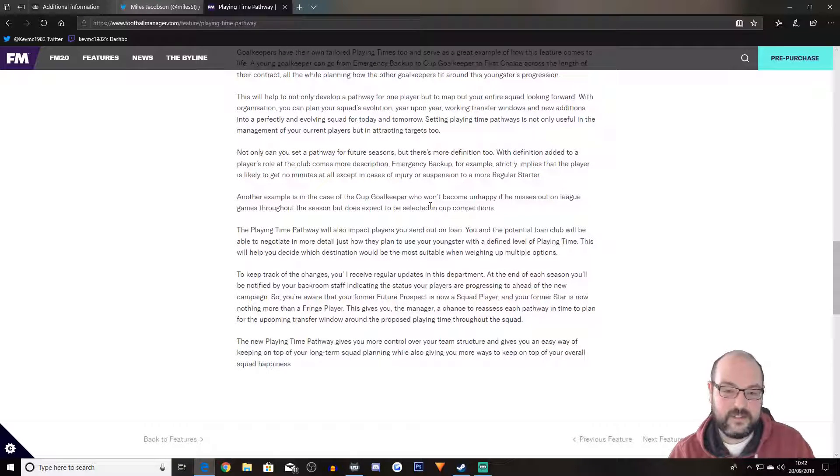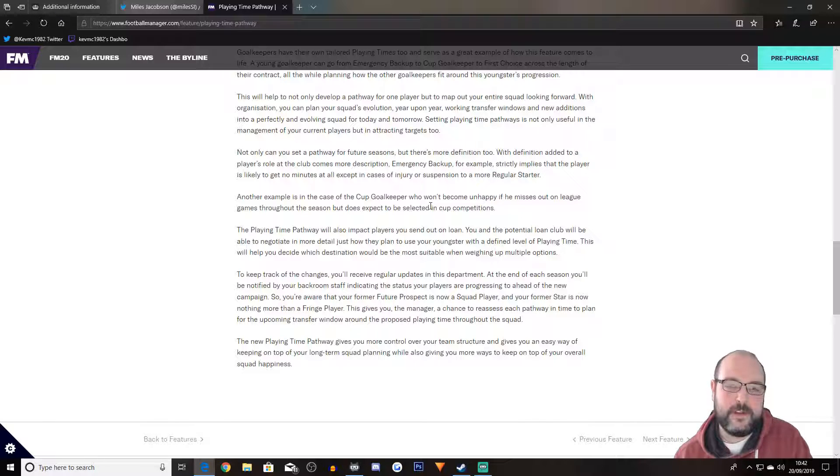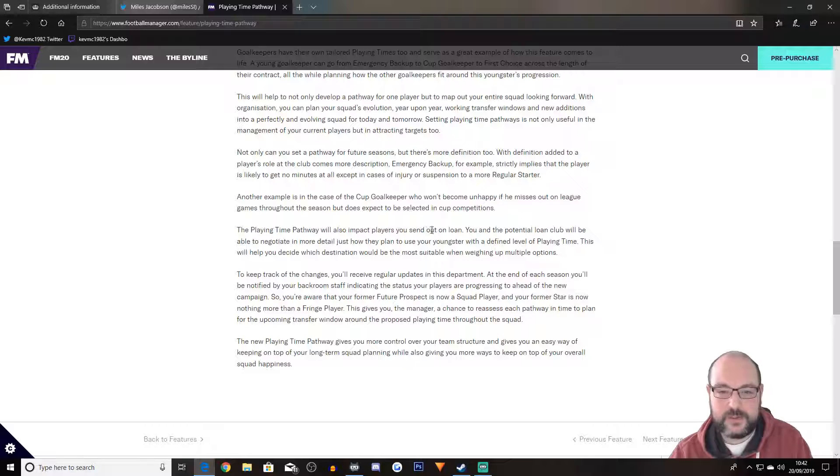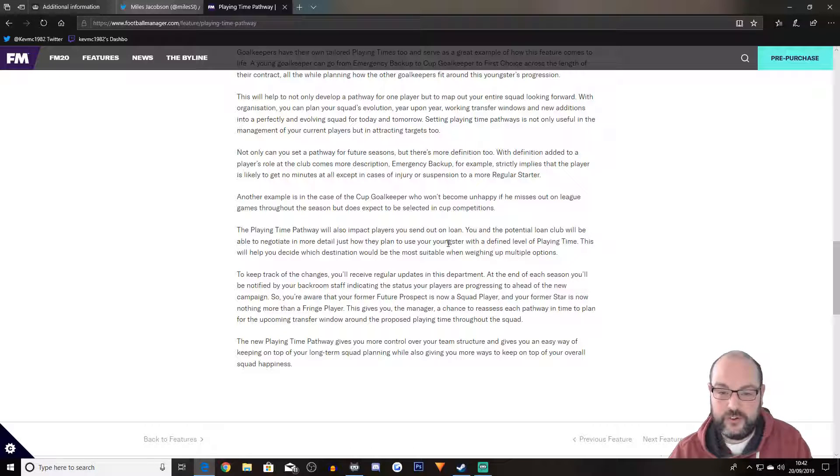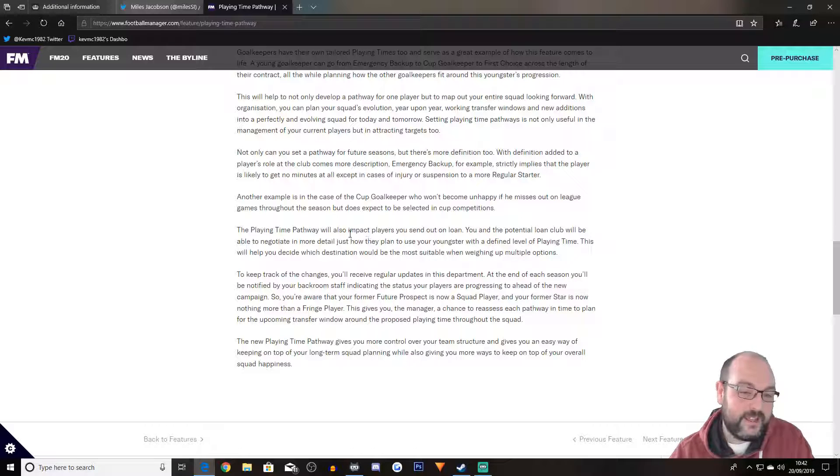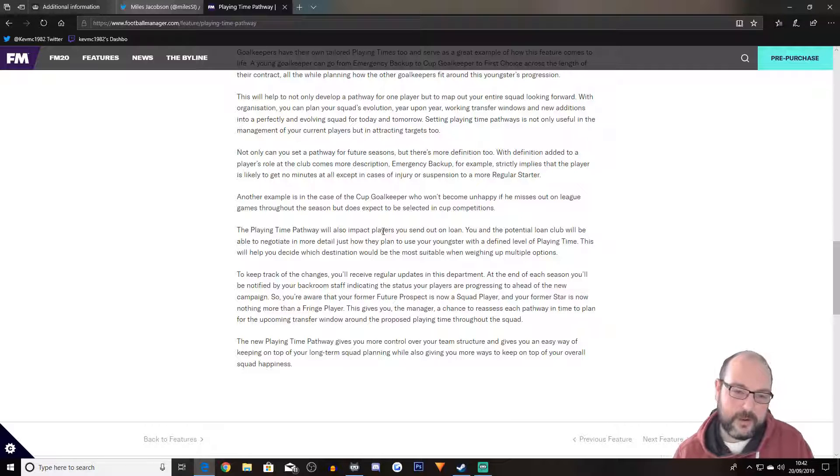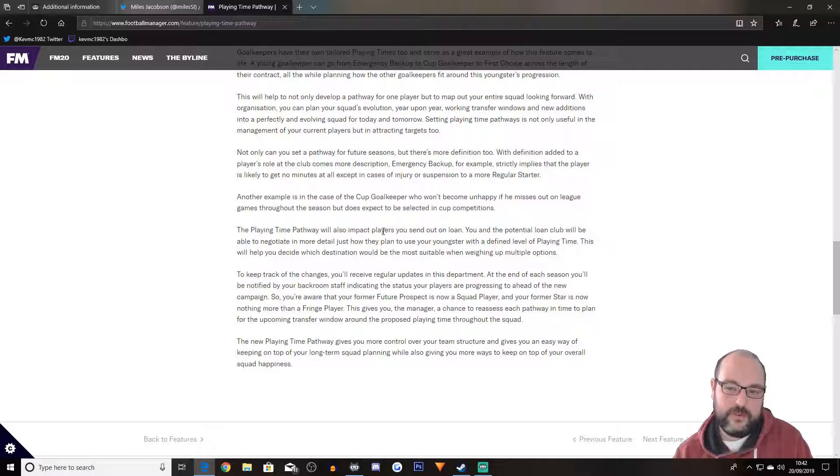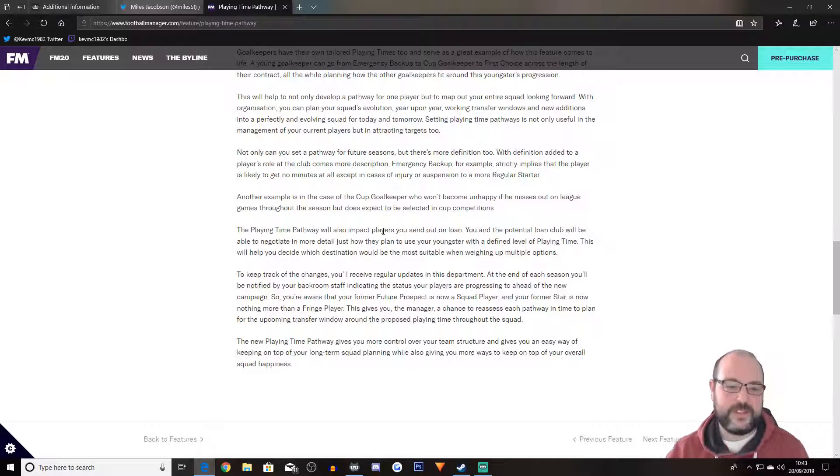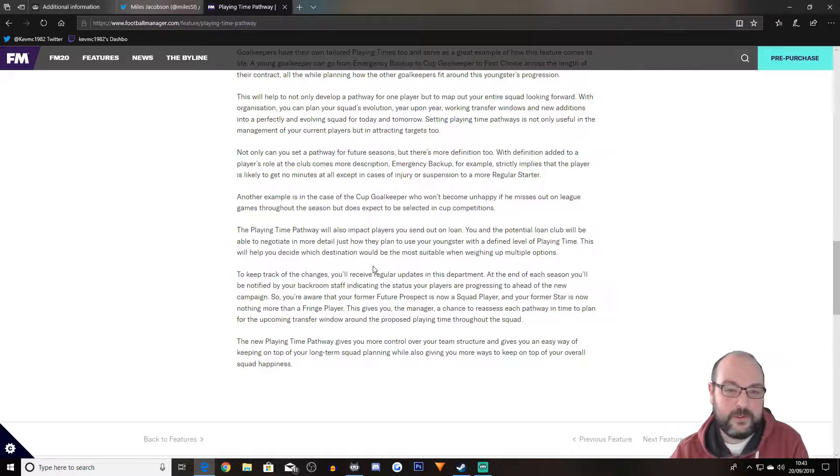Goalkeepers have their own tailored playing times too and serve as a great example of how this feature comes to life. A young goalkeeper can go from emergency backup to cup goalkeeper, the first choice across the length of their contract, all the while planning how the other goalkeepers fit around this youngster's progression. Brilliant. I mean, for the cup games, especially early on, if you're a big team, you are going to want to put your youth team in because you want game time for them. Again, all for it. The playing time pathway will also impact players you send out on loan. You and the potential loan club will be able to negotiate in more detail just how they plan to use your youngster with a defined level of playing time. This will help you decide which destination will be the most suitable when weighing up multiple options. Another thing that I'm all for.